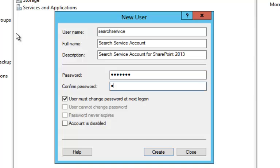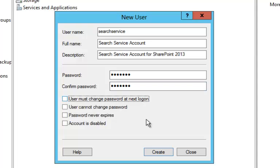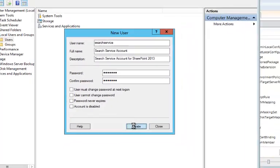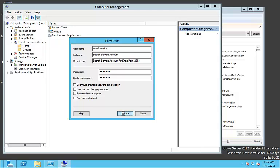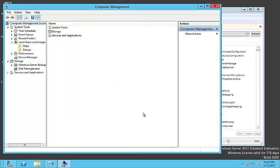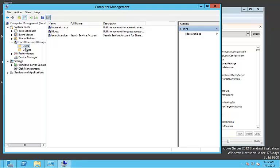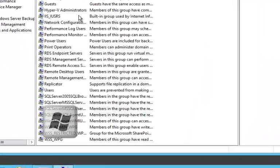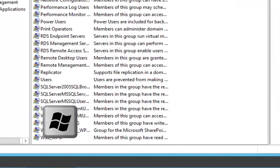We give an appropriate description, full name and username, and of course a password. We click Create. Now let's add the user to the appropriate group of administrators.